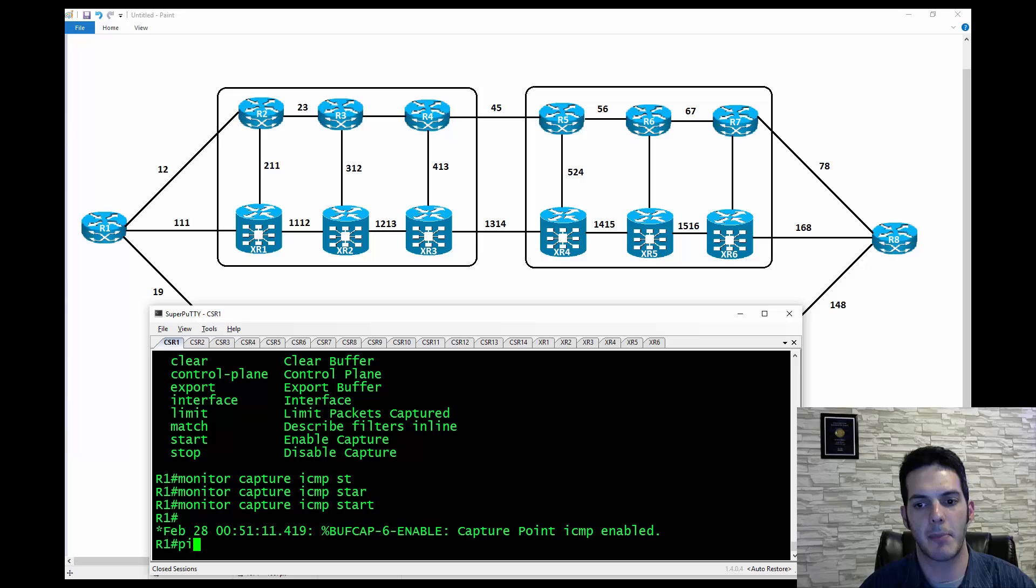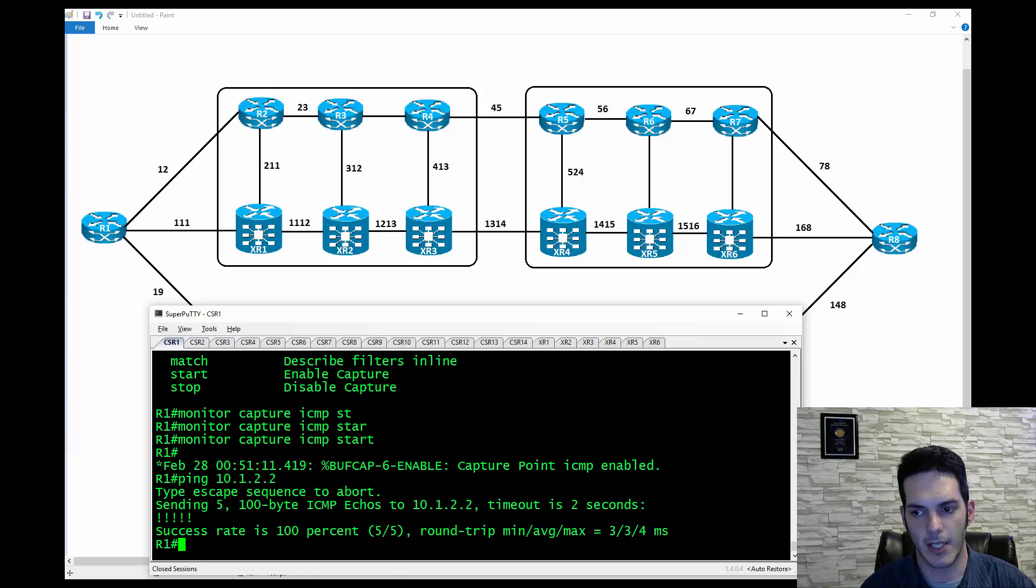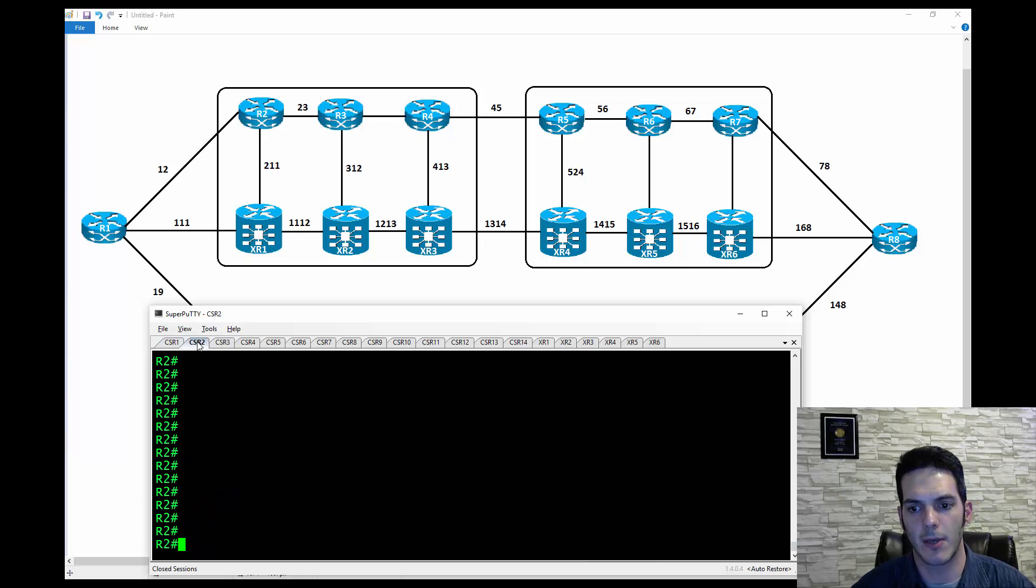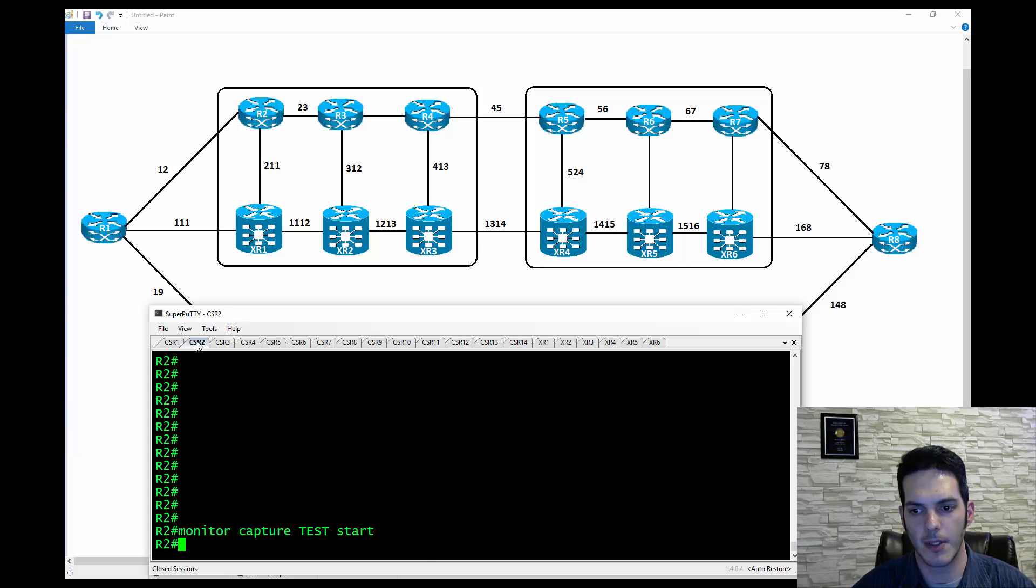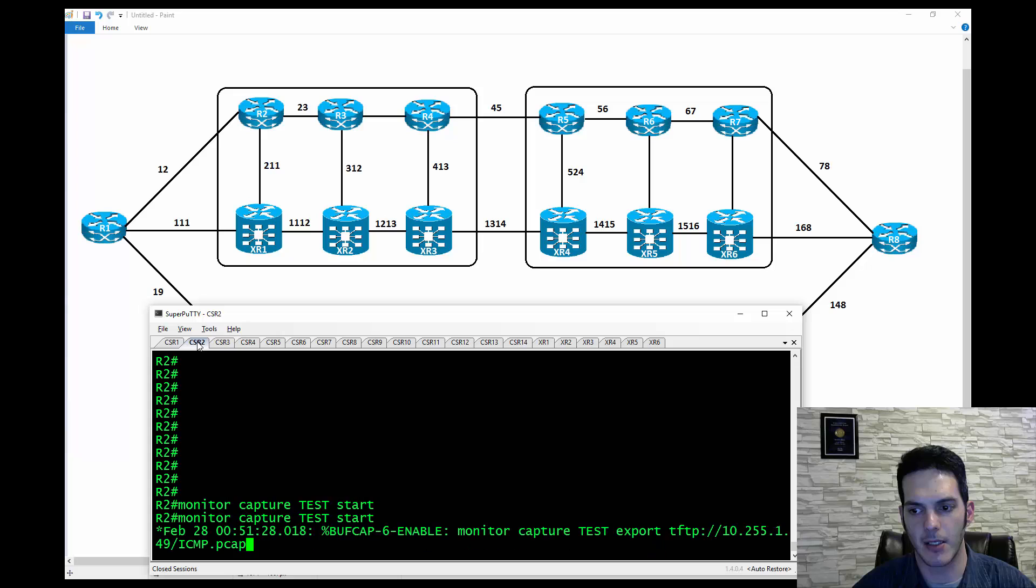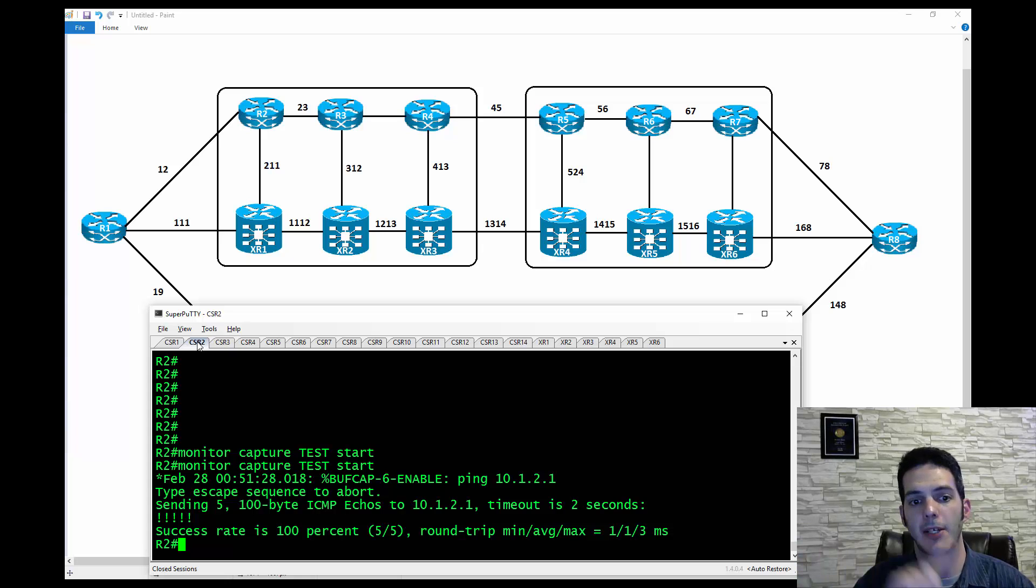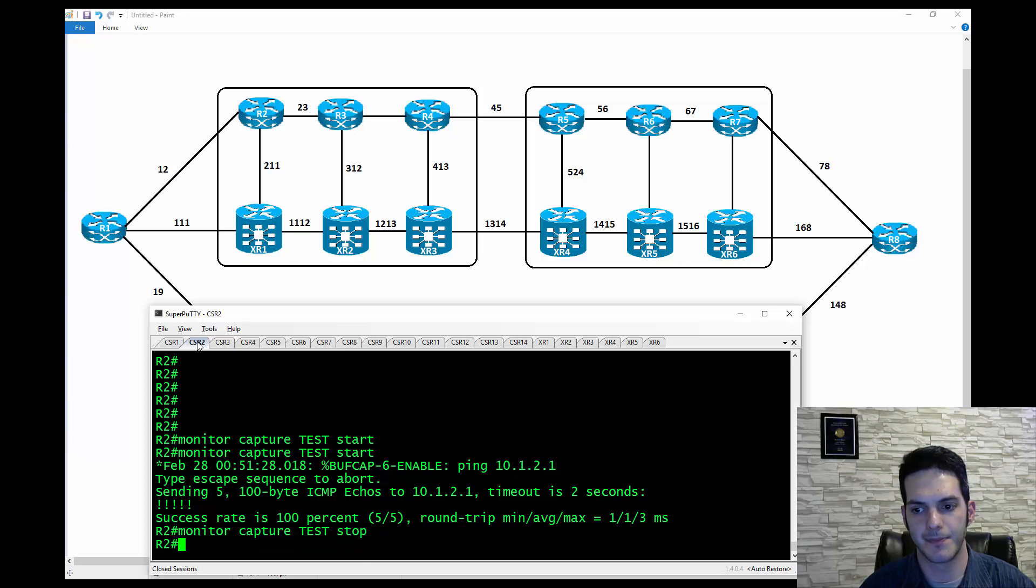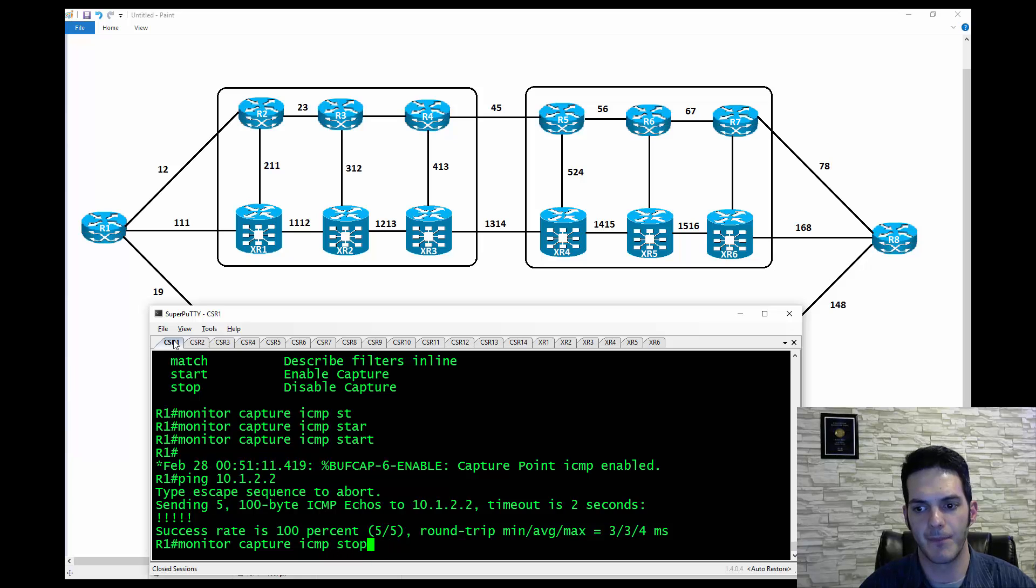You'll get a syslog message saying it's been enabled. Now I'm going to go ahead and I'm going to ping 10.1.2.2. Okay, there it pinged. Now what I'm going to do is I'm going to do the same thing on R2. I'm going to hit the up arrow here and I'm going to do Start, and I'm going to do the same ping here. Give me one second while I find it. And there we have it. So now I've got it bi-directional. So now what I'm going to do is I'm going to hit the up arrow and I'm going to go Stop. I'm going to go to CSR1. I'm going to do the same thing. I'm going to go ahead and stop it.